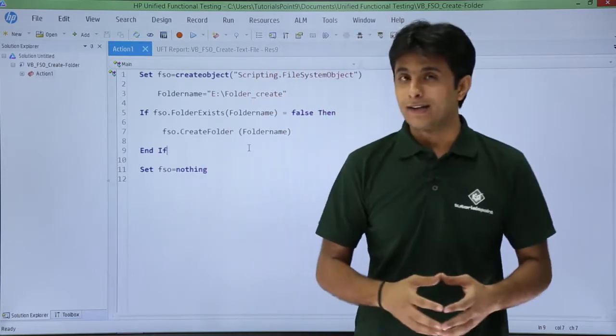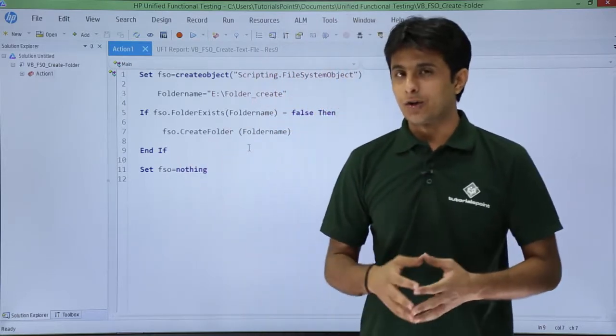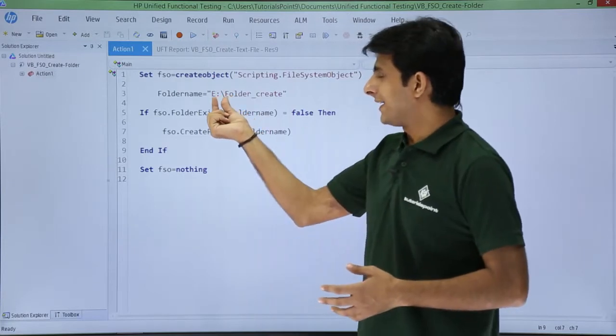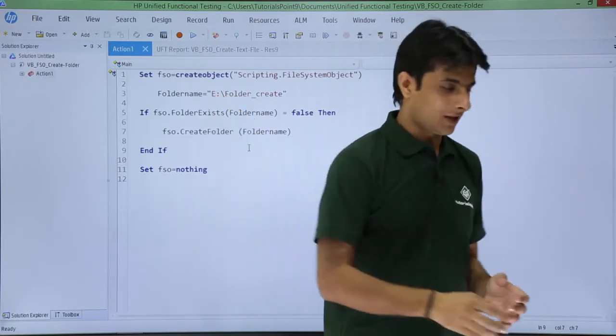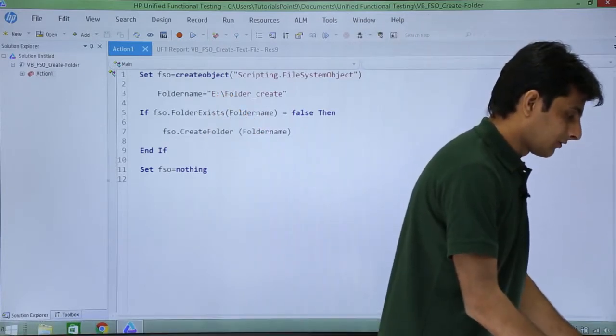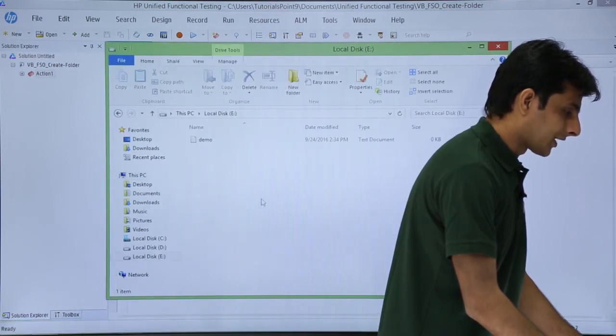Let's see now practically if the folder will be created or not. But first, I'll show you the E drive to check if the folder is there or not. I'll open the E drive.